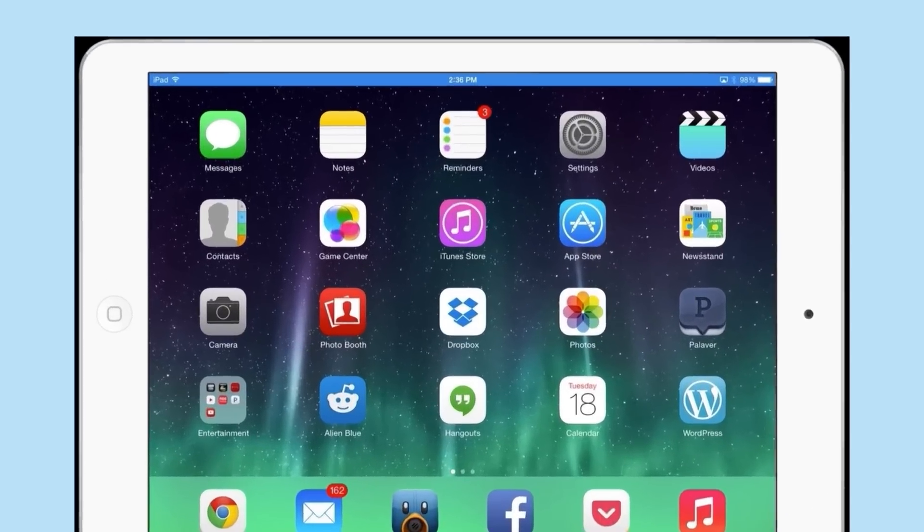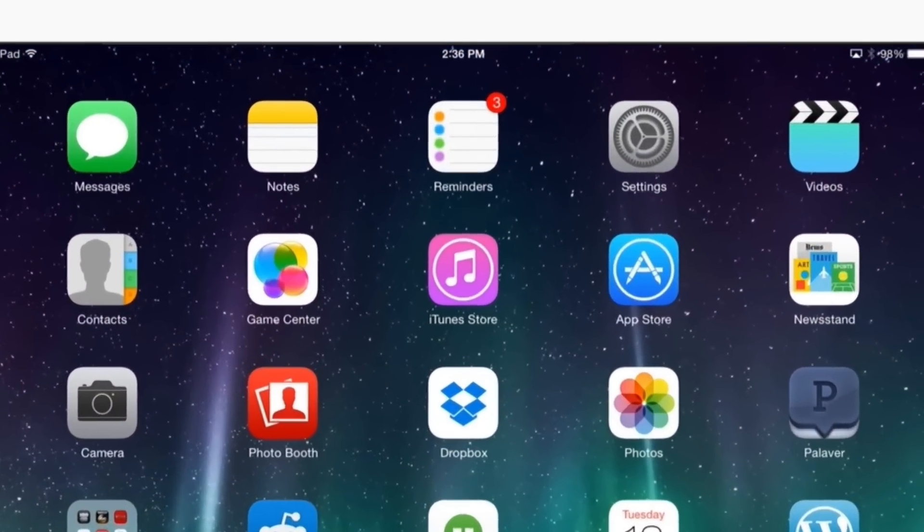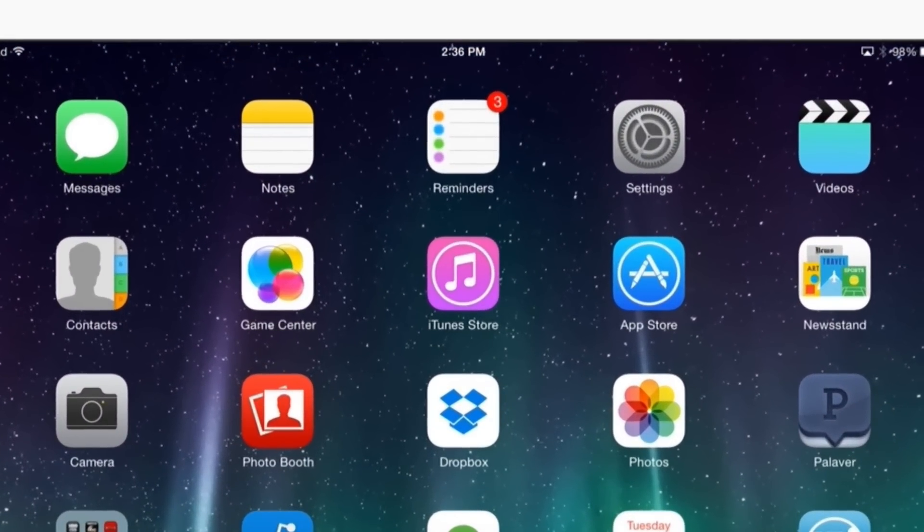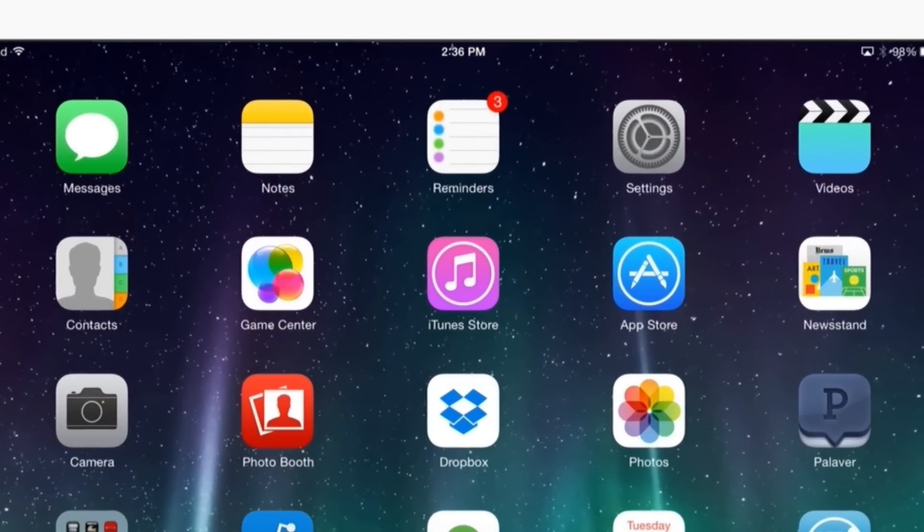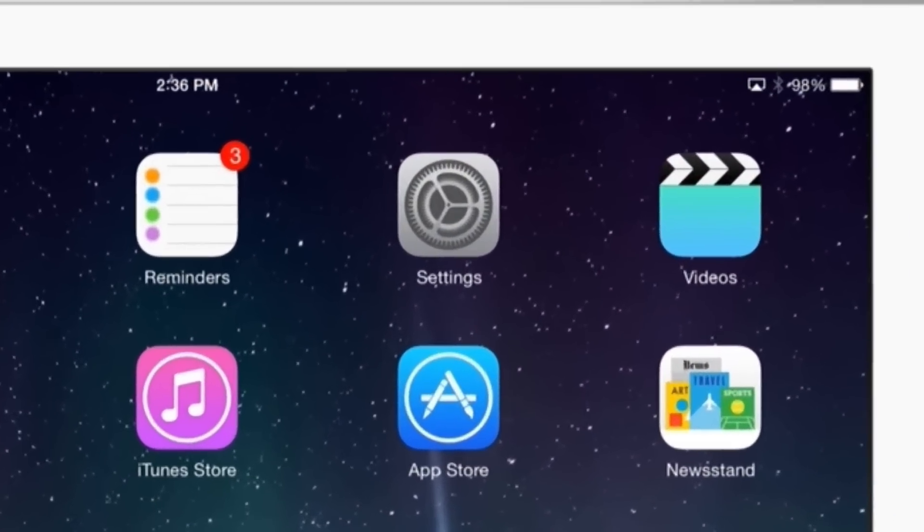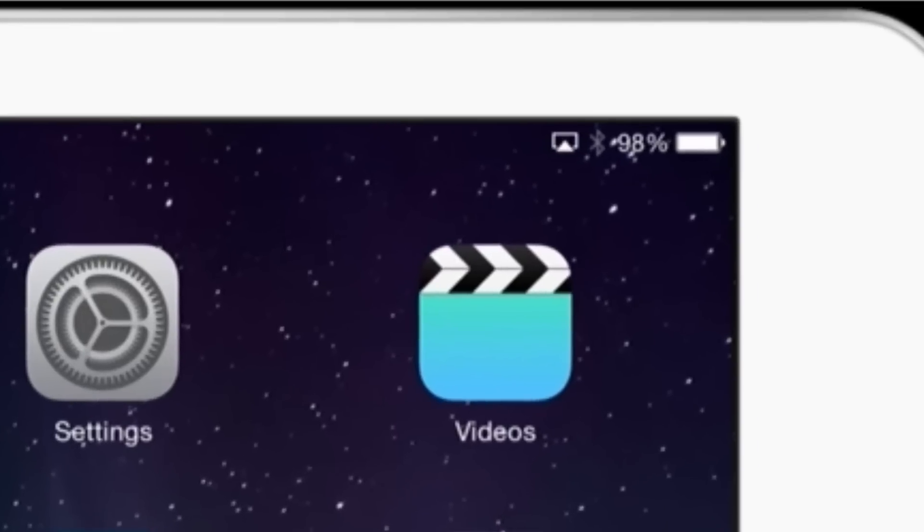So checking to make sure your iPad is charging is really simple. All you have to do, normally when it's not charging, you'll see this white bar as well as the 98% or whatever percent charged iPad is.